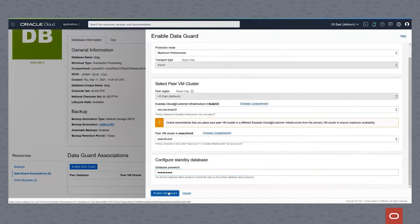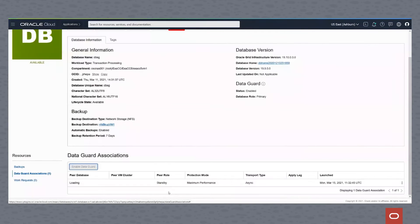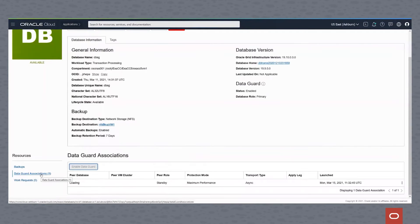The job will be created to build the standby database and enable the DataGuard association between the primary and the standby. You can now see that this database is enabled with DataGuard — it's updating, and it says the role is primary.